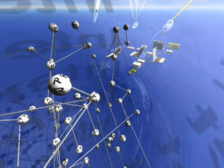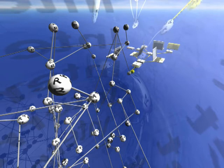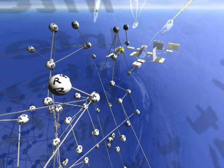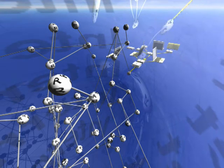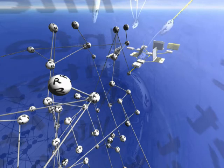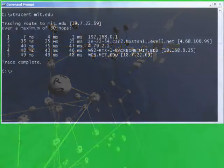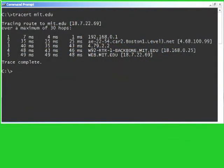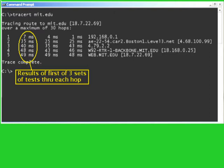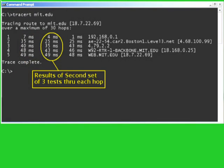This process repeats for the next router, and the next, and the next, with the initial Time to Live field increasing step by step until the ping packet actually arrives all the way to the destination, whereupon a normal ping response is sent back. At the end of the process, traceroute generates a report.